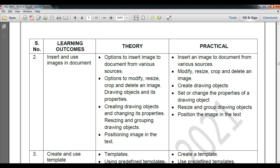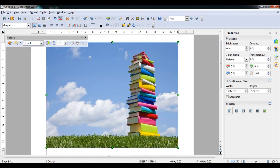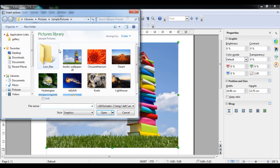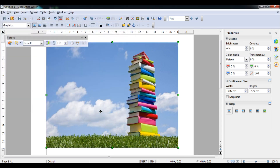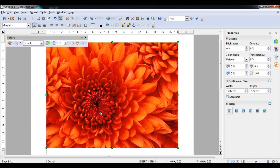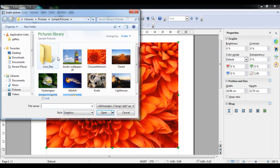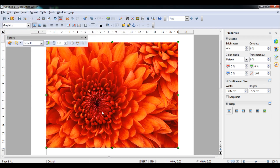If you want to change the picture, click on the From File option again and then select another picture. You can see if I click on it the picture will change. I am going to select it and open it — now you can see the effect.